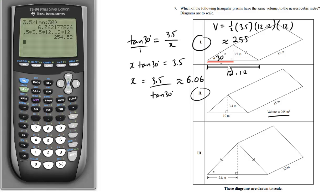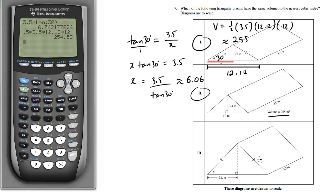So choice one and choice two are the two prisms that match. You can use the same techniques to verify the third option — you may need your protractor. But clearly these two volumes match, whereas the third one here is larger.